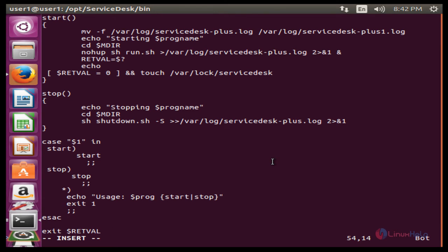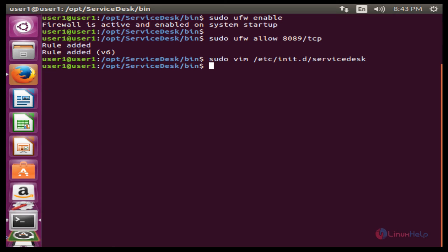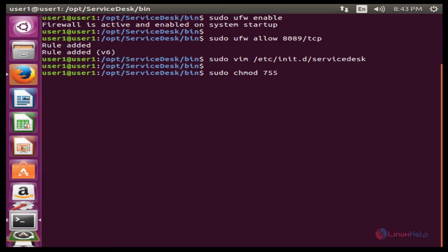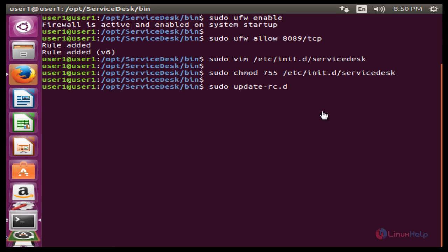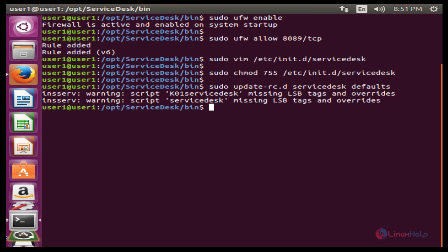After adding the content in this file, save and exit. The next command is to change the permission: sudo chmod 755 /etc/init.d/servicedesk. Press Enter. Next, you will need to add the script as a startup process. The command is: sudo update-rc.d servicedesk defaults. Press Enter. Now we get a warning message, so we need to open the file and add some content.